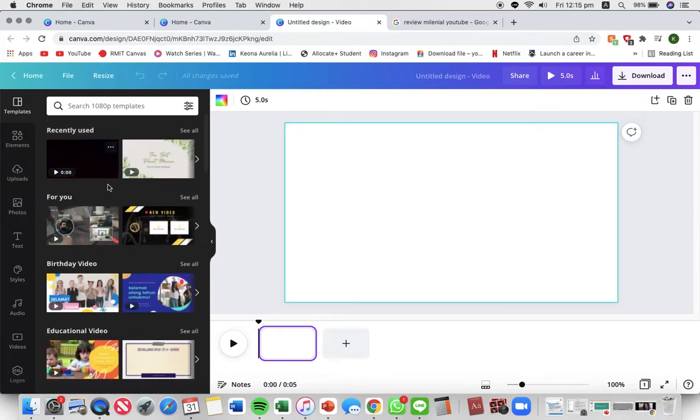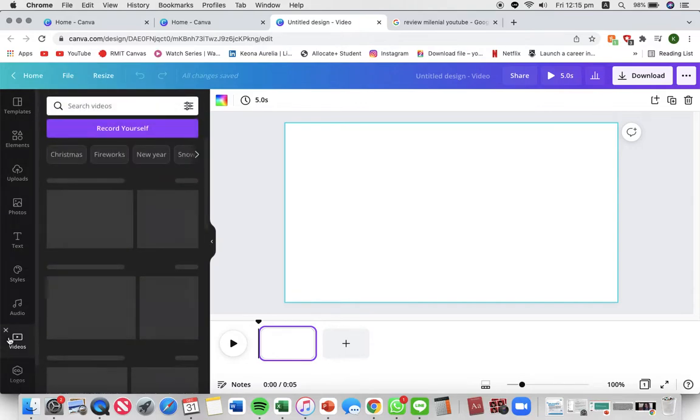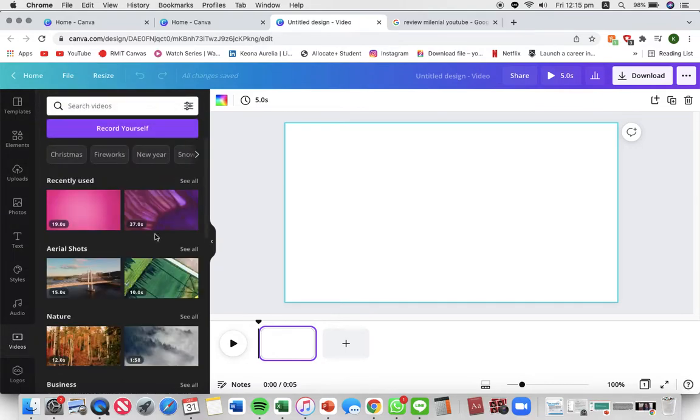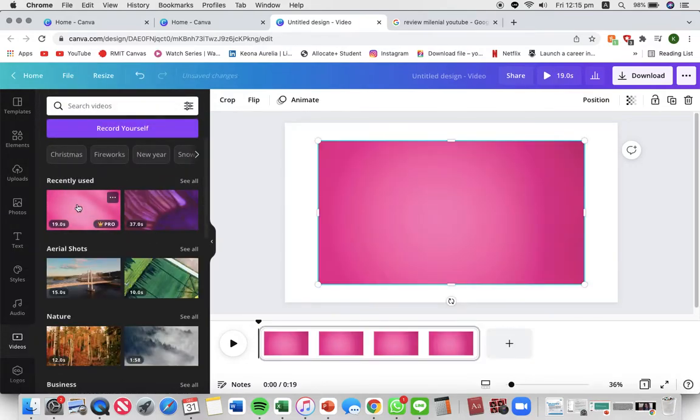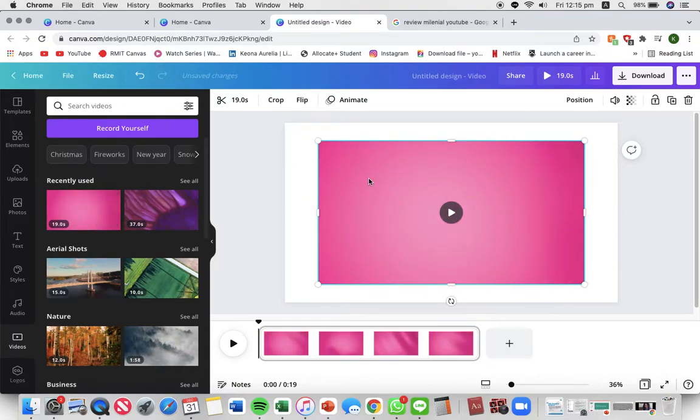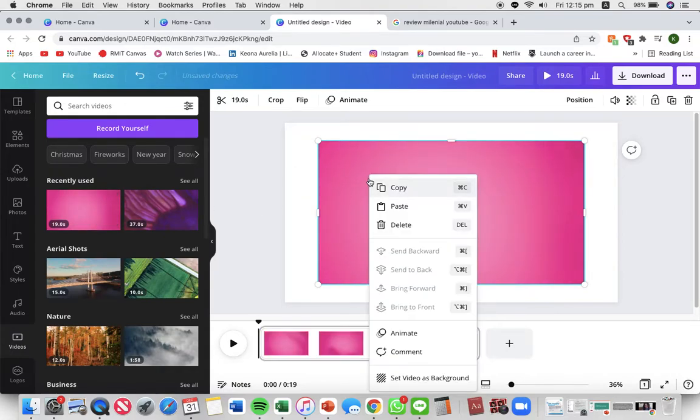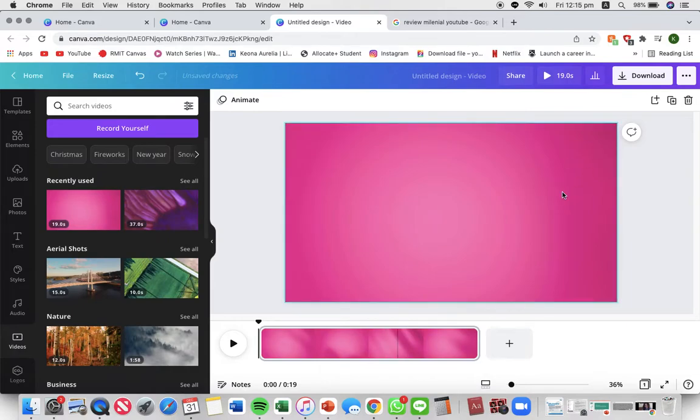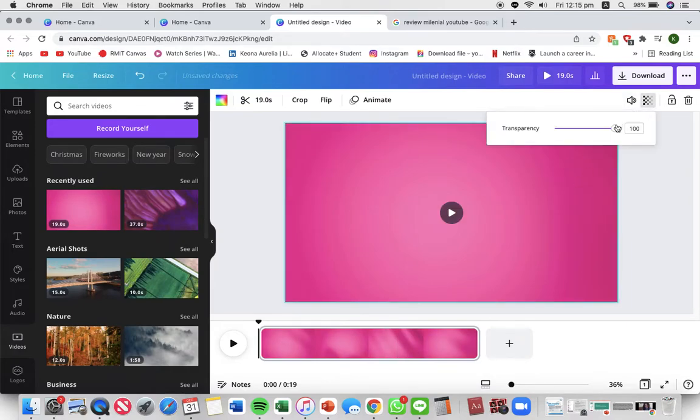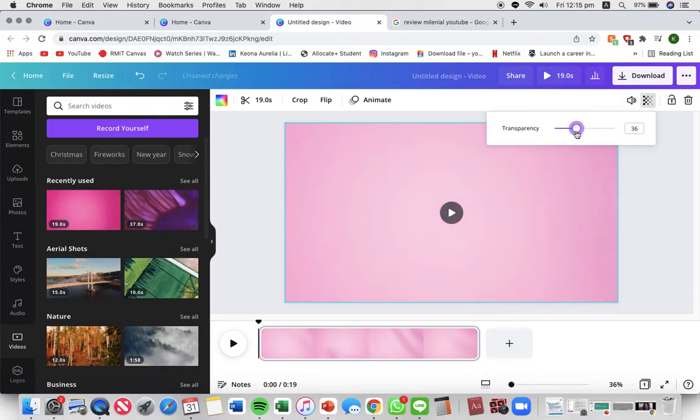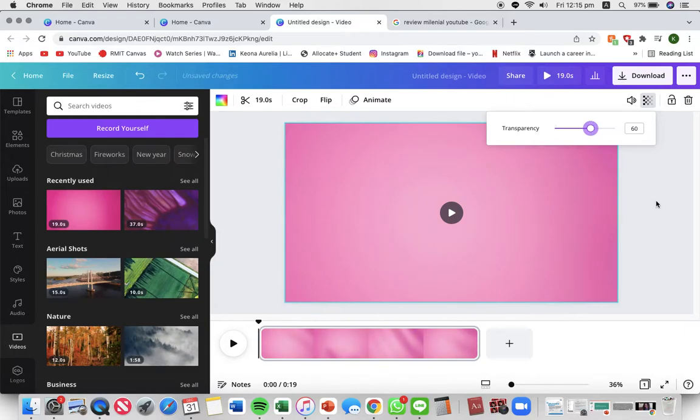These are templates. I'm gonna pick videos and here in my recently used there's a pink background. Press right click on the video and press set video as background. Then I'm just going to be adjusting the transparency of the video background and there you go.